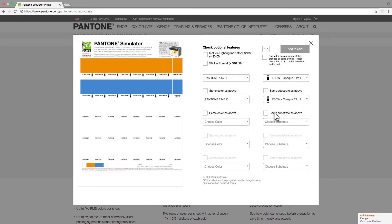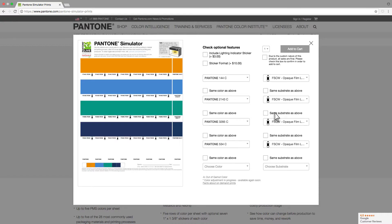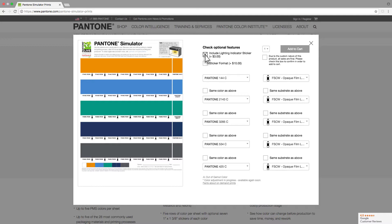As you complete each row, a visual representation will be shown. Check the Include Lighting Indicator sticker checkbox to have a D50 lighting indicator added to the top of your printed sheet.